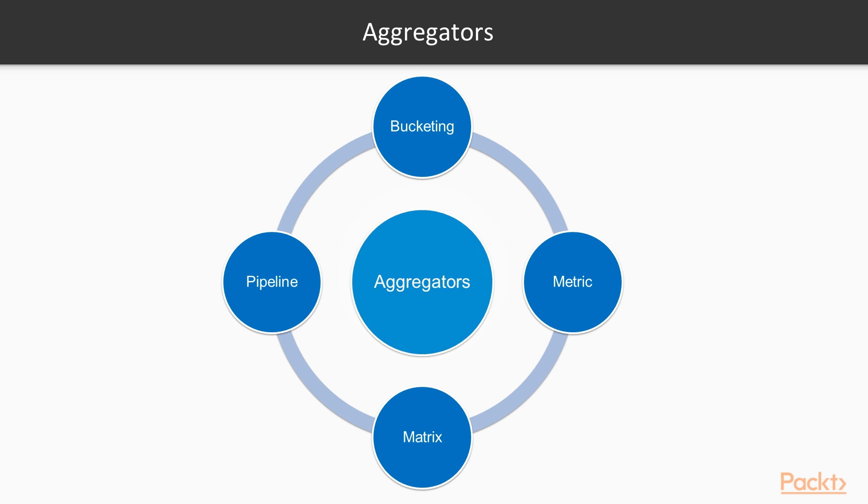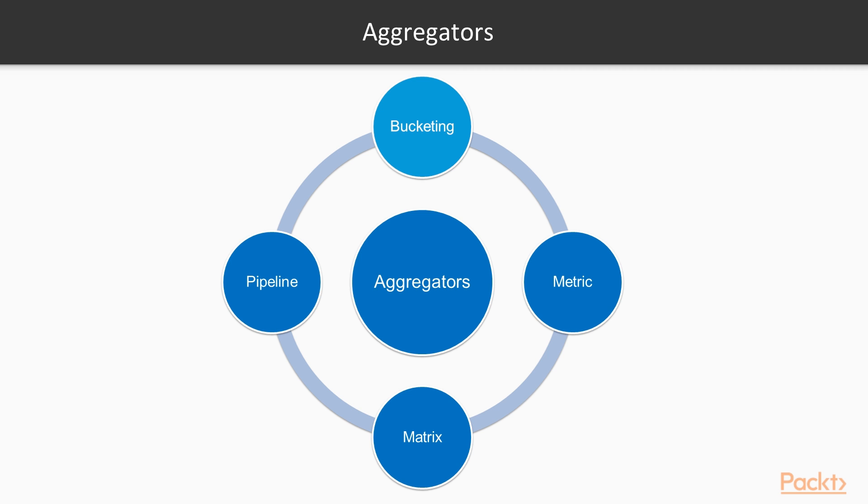There are four kinds of aggregators that can be used in Elasticsearch 5.x. First are bucketing aggregators. These produce buckets, where a bucket has an associated value and a set of documents. A document can end up in multiple buckets if the document has multiple values for the field being aggregated on. If a bucket aggregator has one or more downstream child aggregators, these are run on each generated bucket.